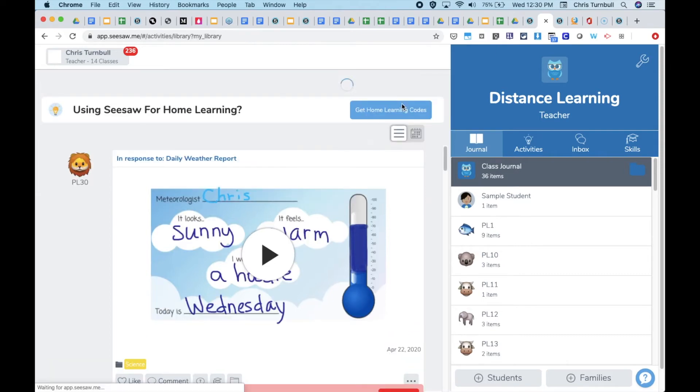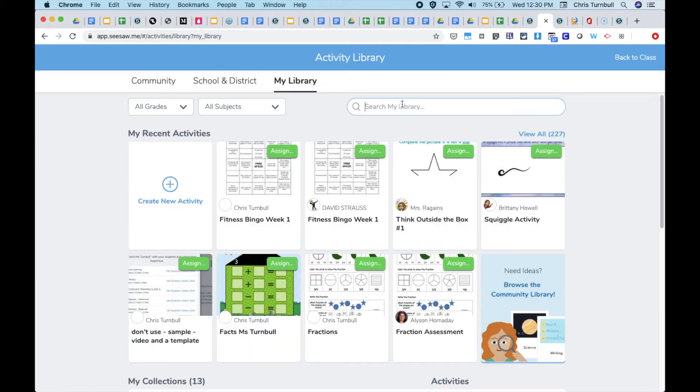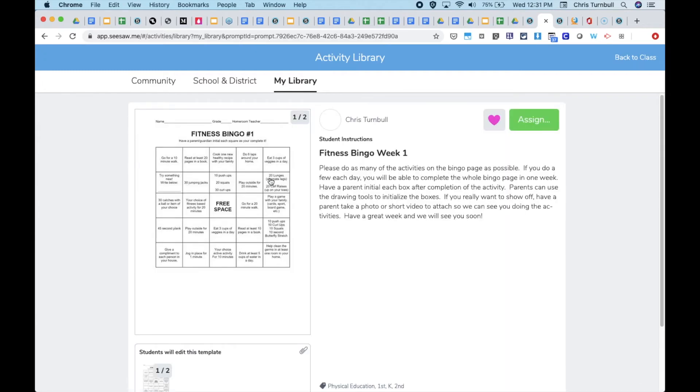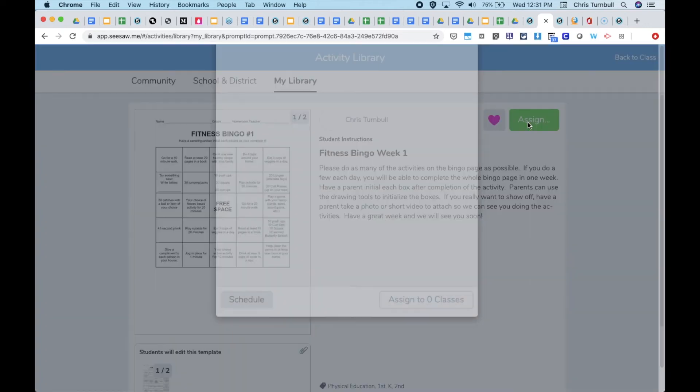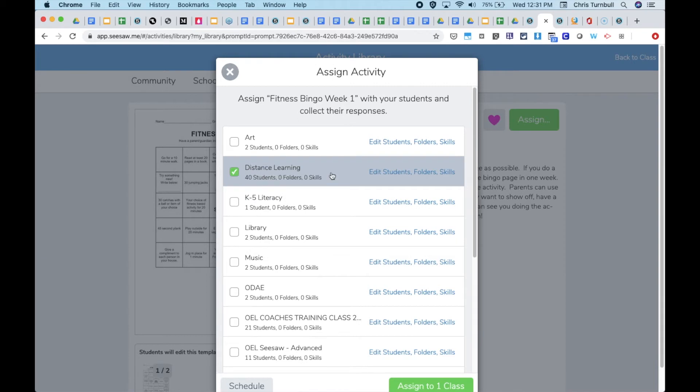Teachers can do this by going to the green plus, assign activity, selecting their activity either from my library, their school library, the district library, or the Seesaw community, and then assigning the activity to their class and tapping on folders over here on the right side.